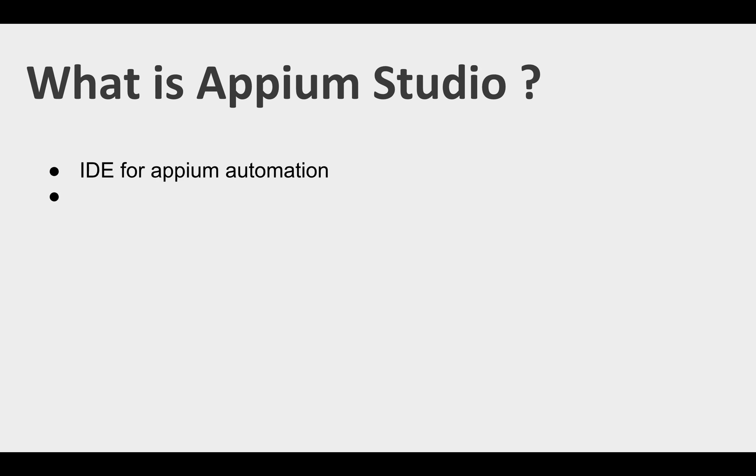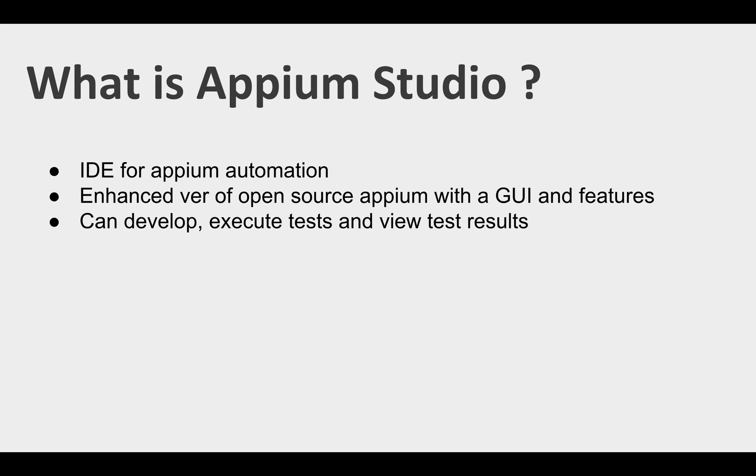Appium Studio is an IDE for Appium Automation and you can look at it as an enhanced version of open source Appium with some GUI and features.